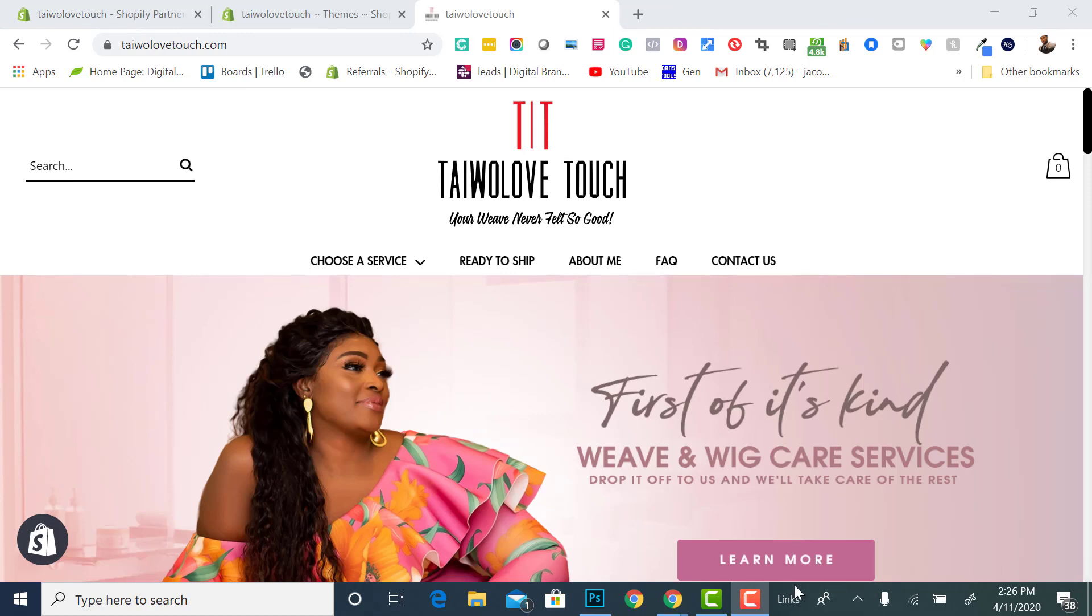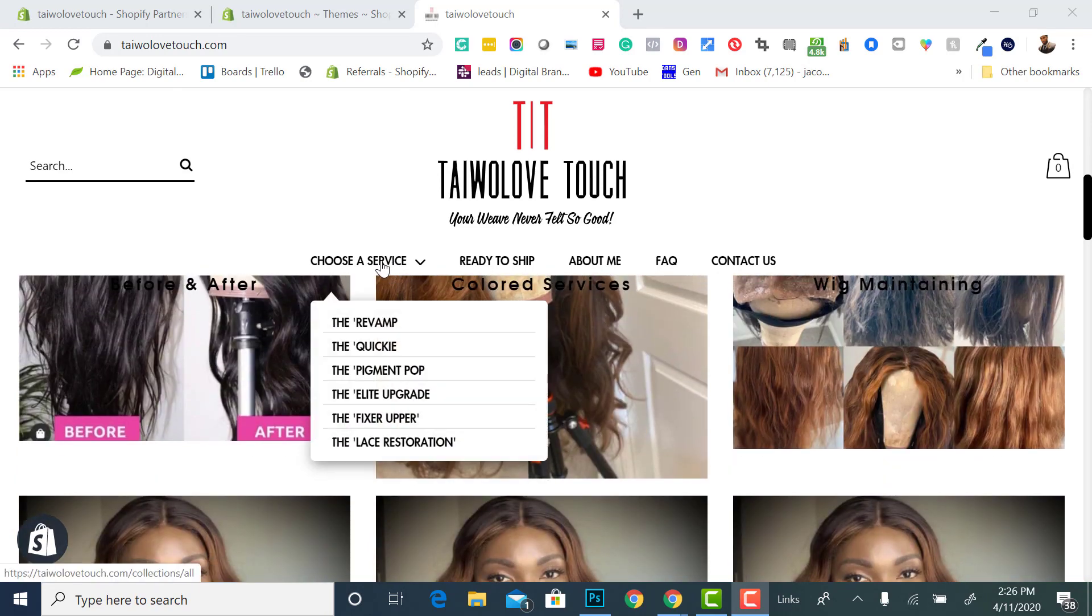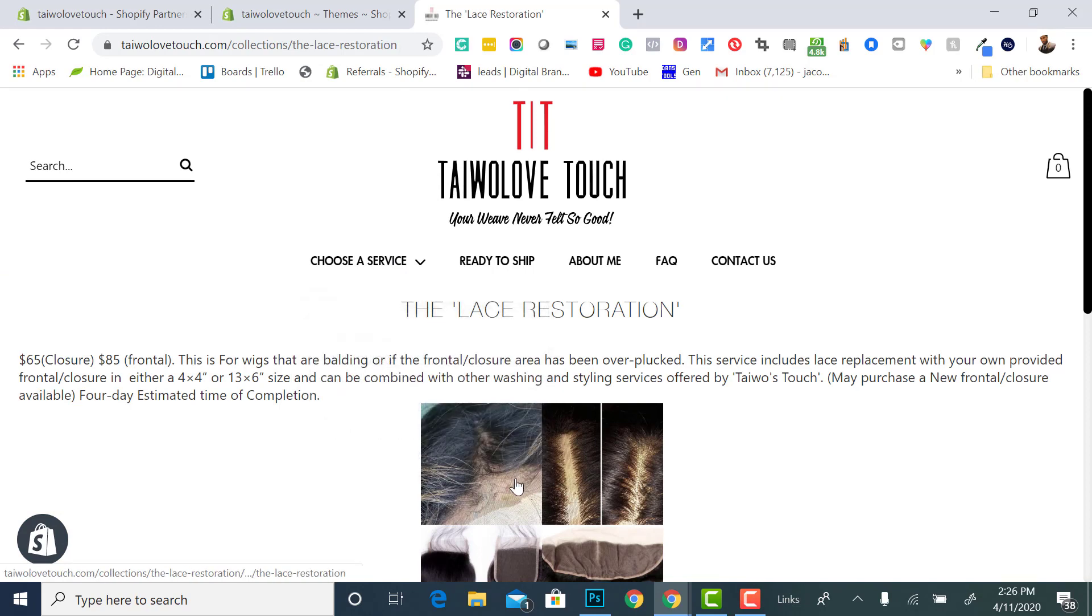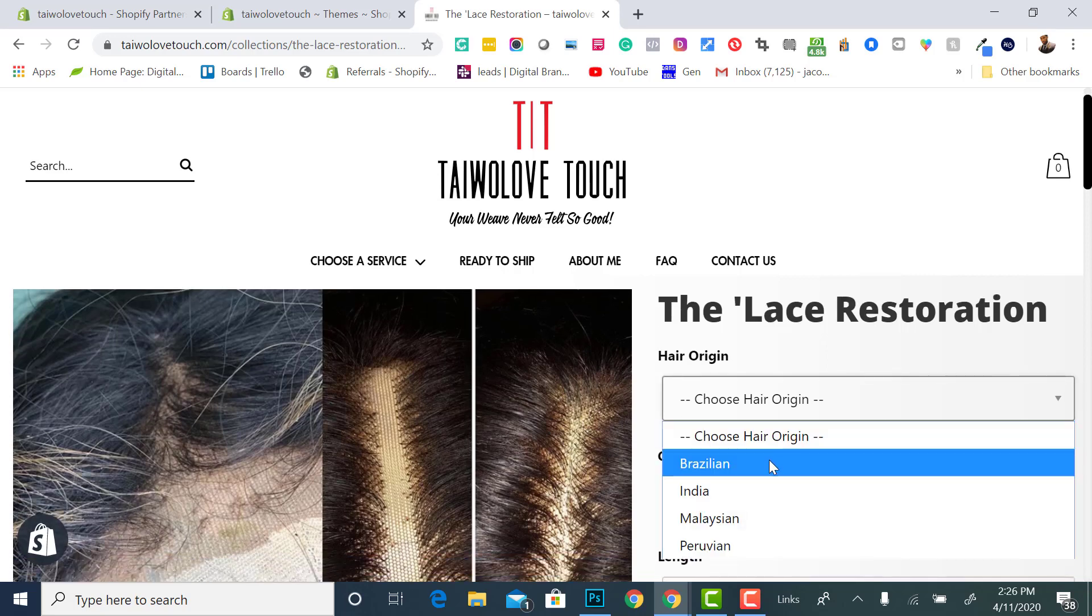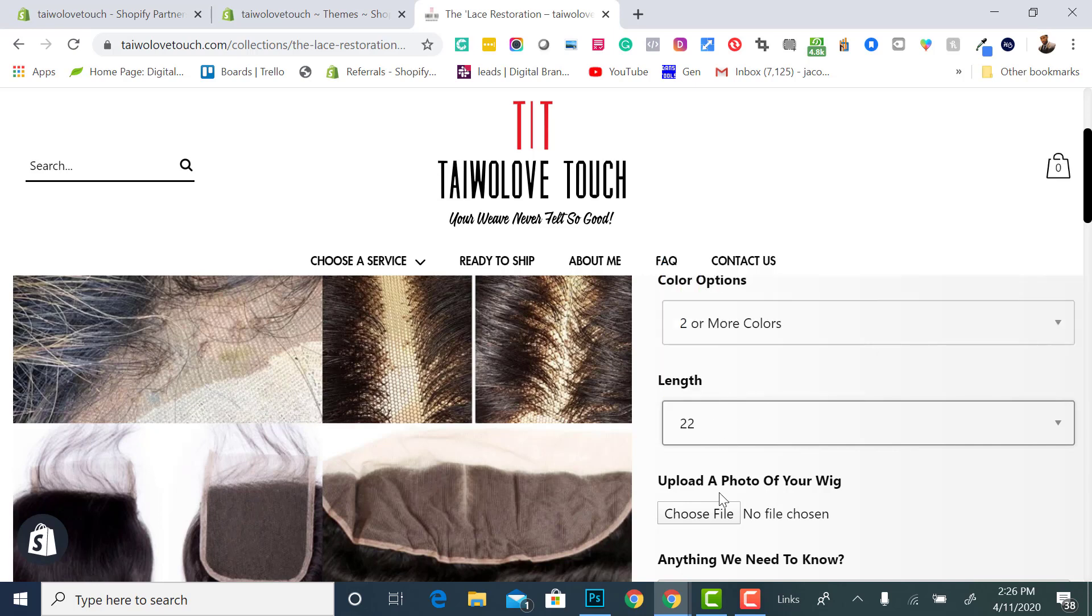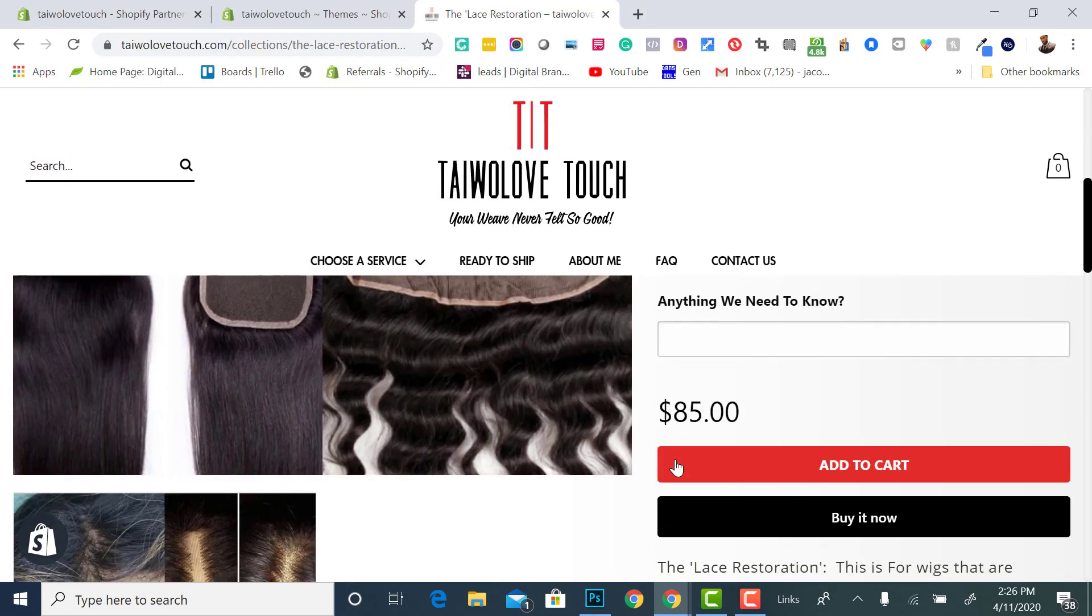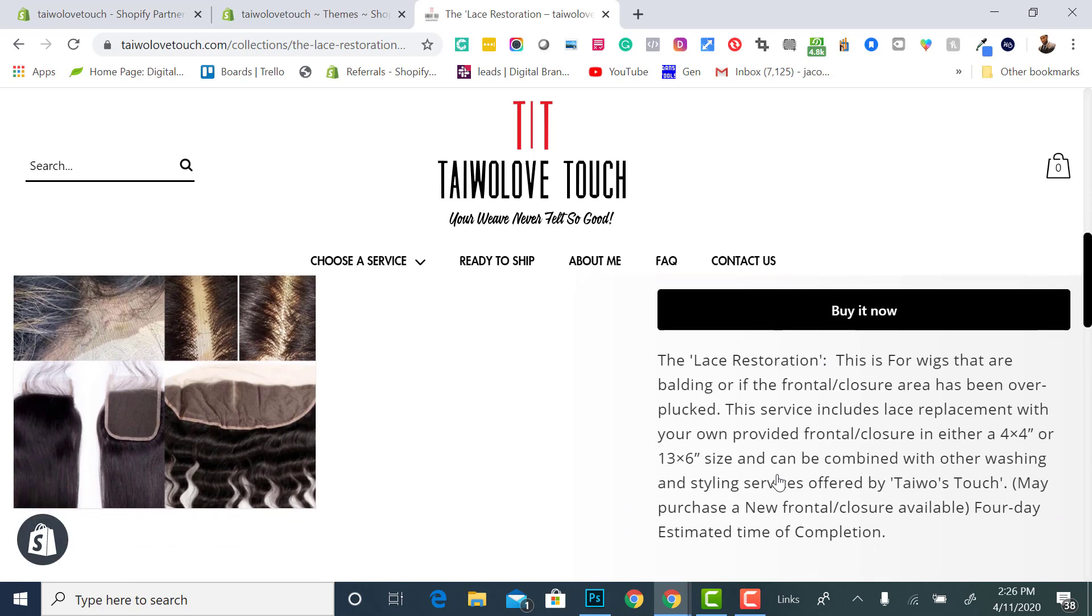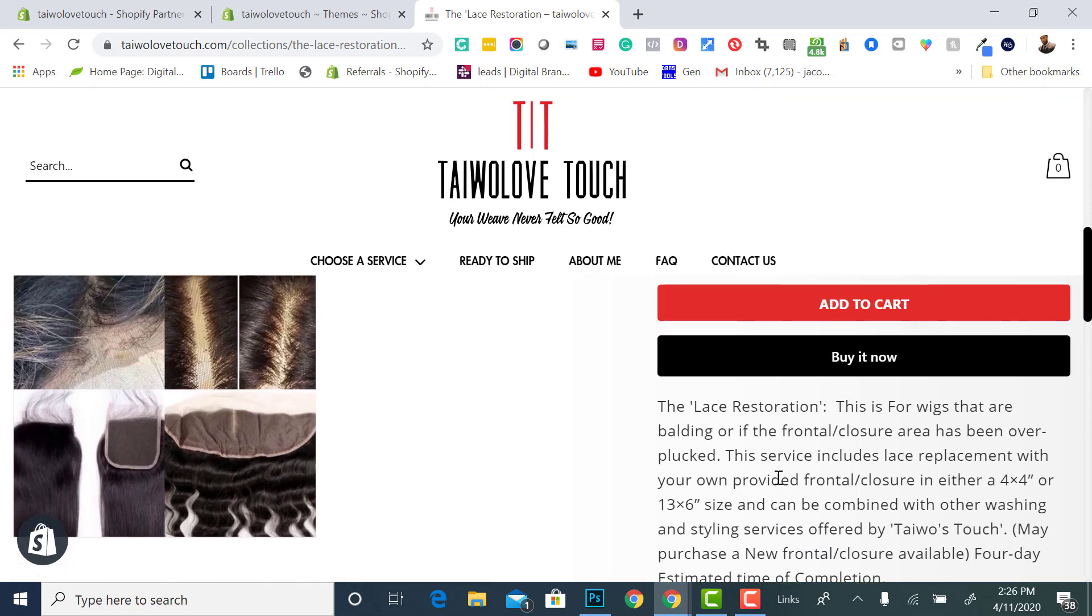Alright guys, I'm back. So going back to show you, you would basically select choose service or hover over choose service. The product that I attached this one to was called lace restoration. So I click this and then now as you see it has the hair origin, Brazilian, color options, two or more colors, choose the length here. They can upload a photo of the wig, et cetera. And then it has the price they added to cart and then they can buy the service now. Either way. So there we go. That's how you do an advanced product selection. Alright, thank you for watching this video.